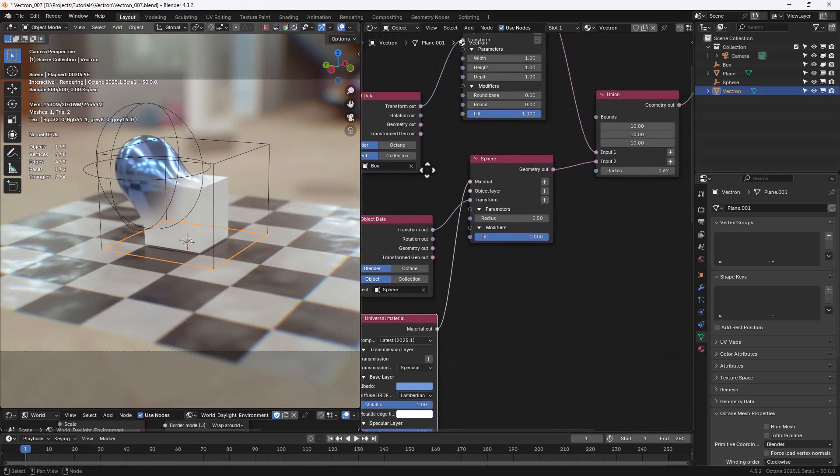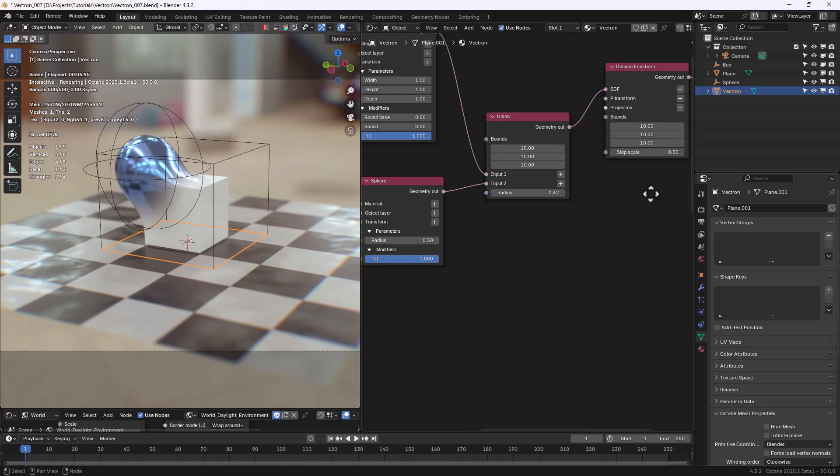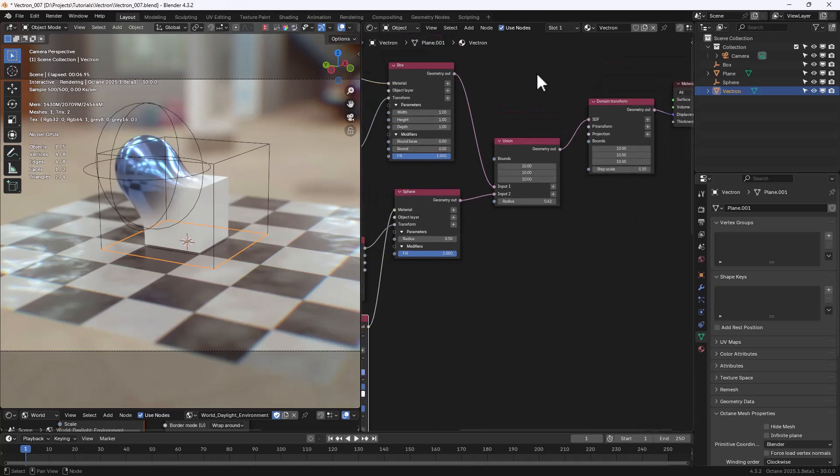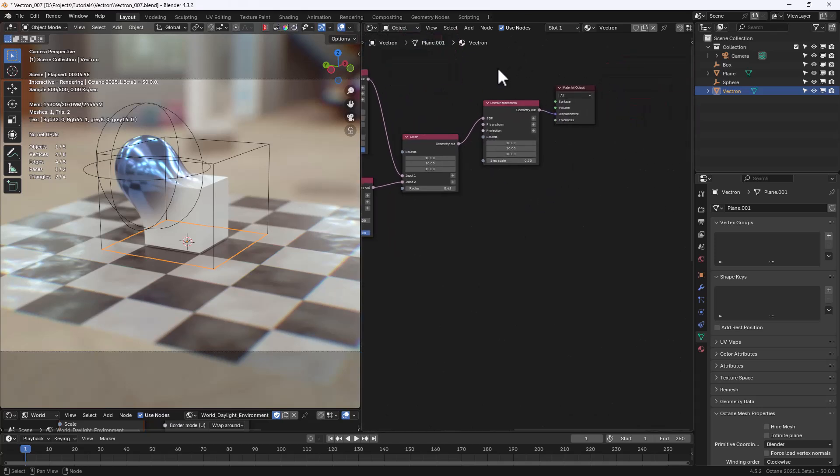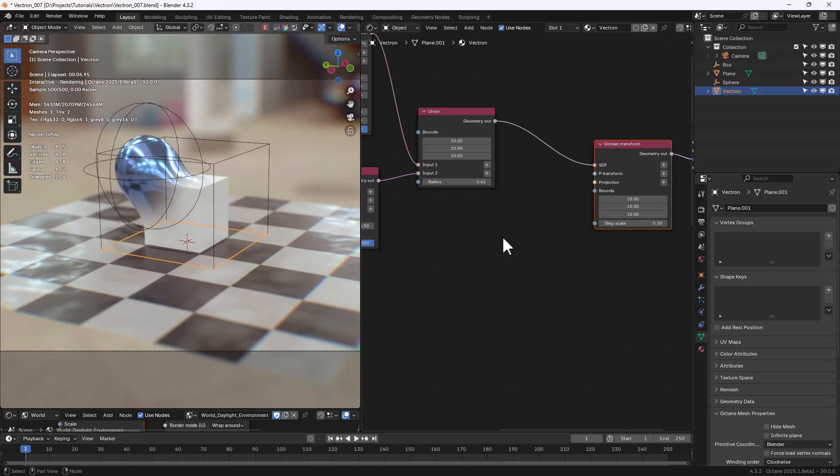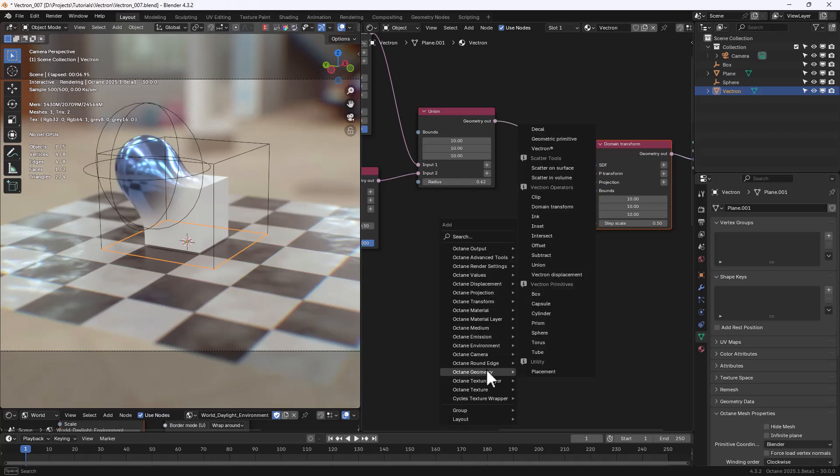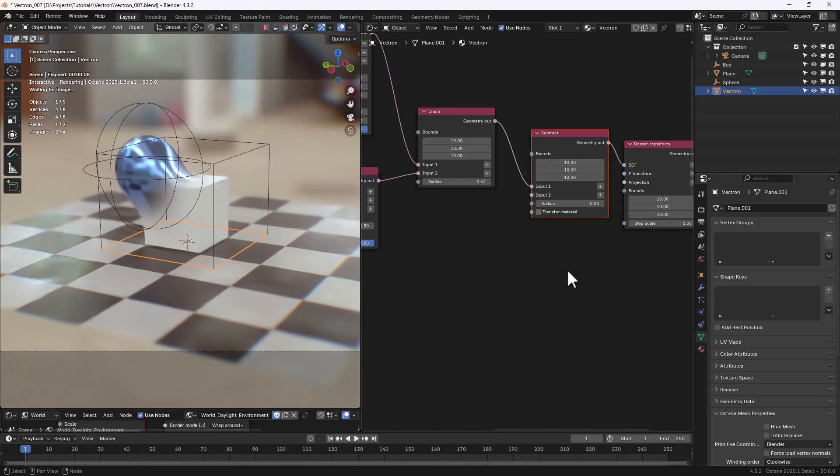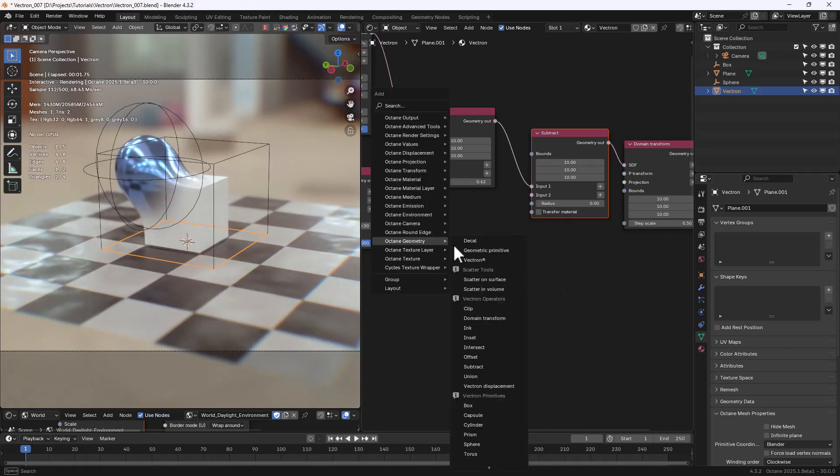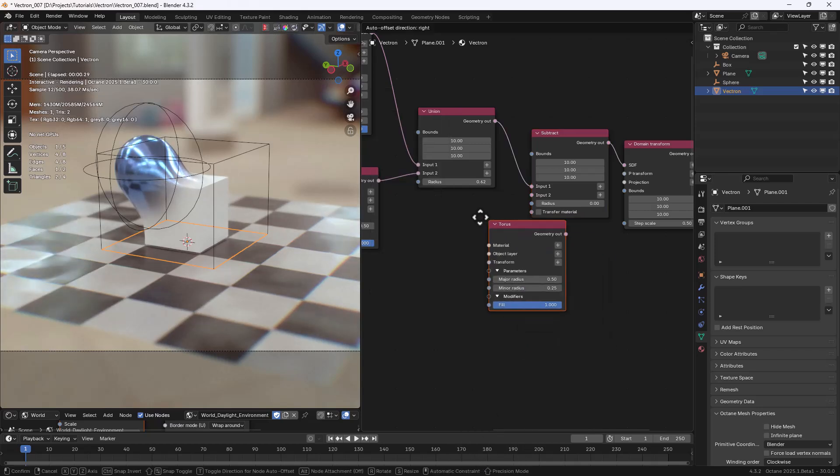In Vectron, we can combine several Primitives using different operations, like Union, Subtract. In this case, let's add a Subtract node, just after the Union node, and a new Primitive, Torus.